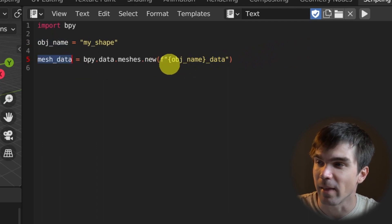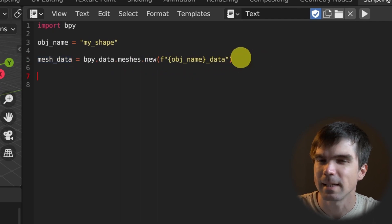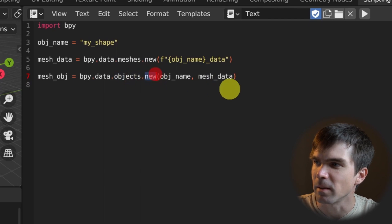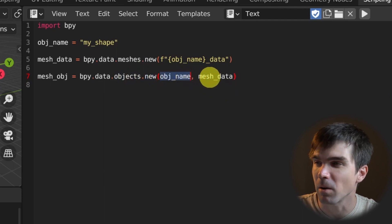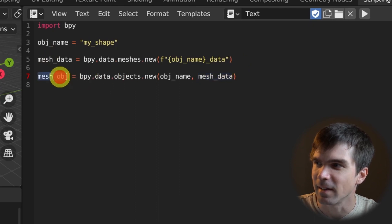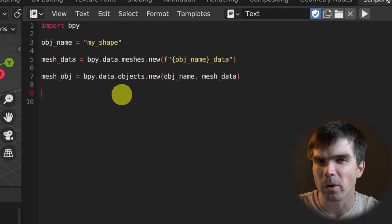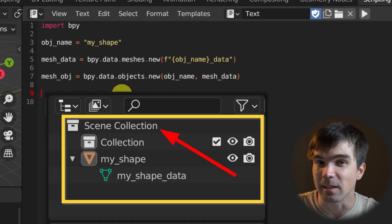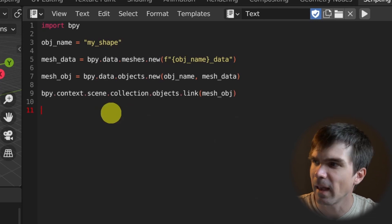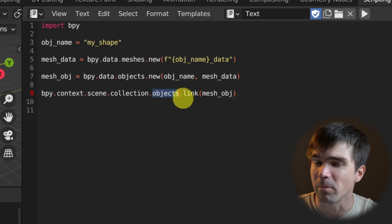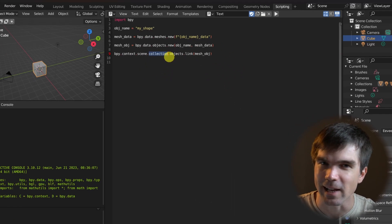I'll get a reference to all that data I just created. Next, I need to create the object itself using bpy.data.objects.new, providing the name for my object and using the mesh data we just created, getting a reference to that new object in mesh_object. At this point, the object and data are both created. We need to add this object into the scene collection so we can see it in the outliner, accessing context, scene, collection, and linking our object into the objects of the current scene collection.